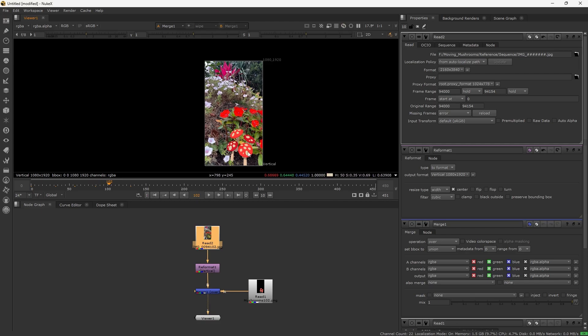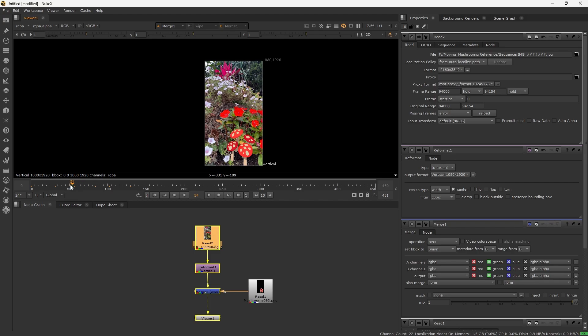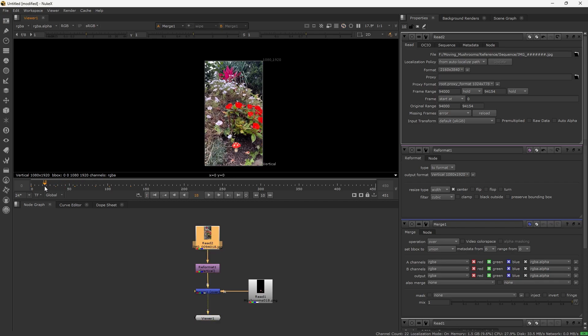Of course I haven't tracked it yet, so the mushrooms are kind of out of place, but that doesn't matter. They're both playing at the same time which is exactly what I wanted. Hope this helped!